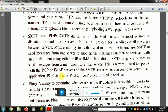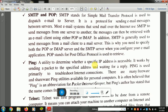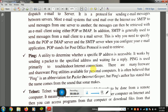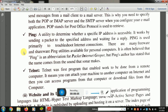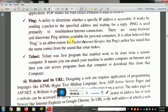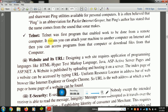POP — Post Office Protocol — is used to retrieve information; you can see and access messages. Another utility is Ping, which determines whether a specific IP address is accessible. It works by sending a packet to a specific address and waiting for a reply. IP address stands for Internet Protocol address.